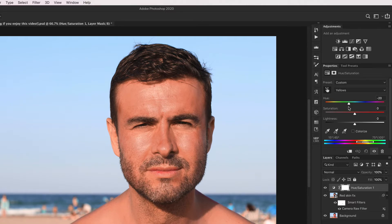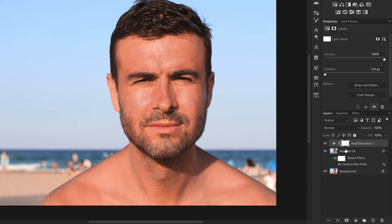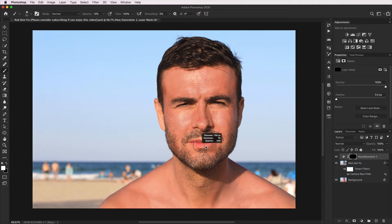I'm going to stop about there. Press Command-I on the layer mask to invert it, because we only want to paint it back in the areas we want — otherwise it'll affect the background. So with our layer mask selected, we'll make sure white is our foreground color, and with quite a high opacity brush, I'm now going to paint around the affected areas — around his eyes, his chin, his neck area, and his ear, which looks quite yellow also.